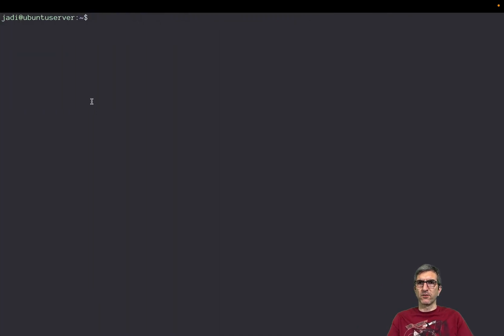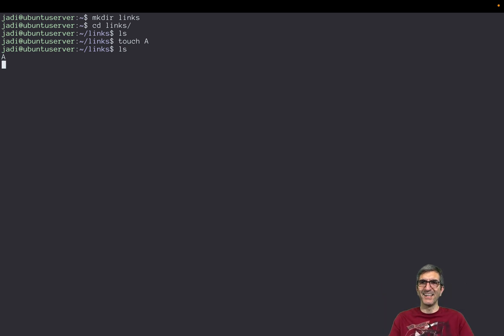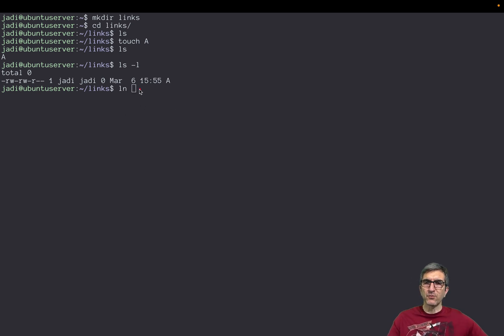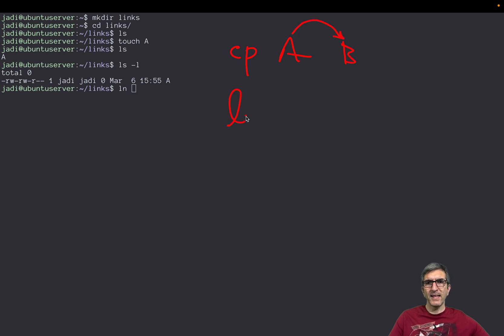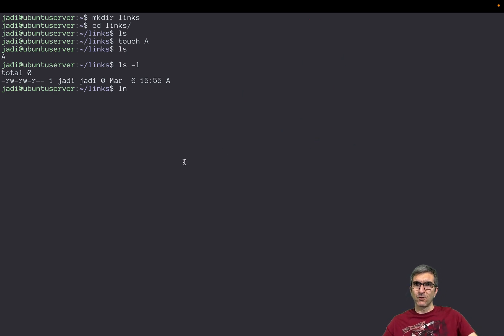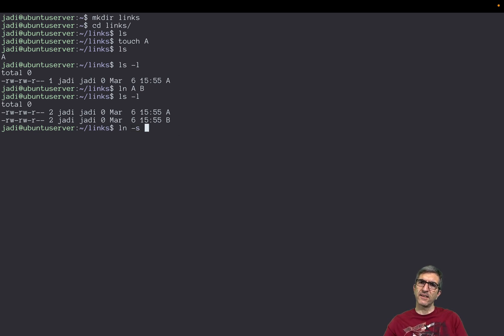Let's see this in action. I'll create a directory called 'links', go into it, and create a file called A. Using `ls -l` you can see it's a regular file. Now I'll create a hard link with `ln` — many people get confused, but it's just like `cp`: `ln a b` creates a link from A which is B, so B will point to A. Then `ln -s a c` creates a soft link C.